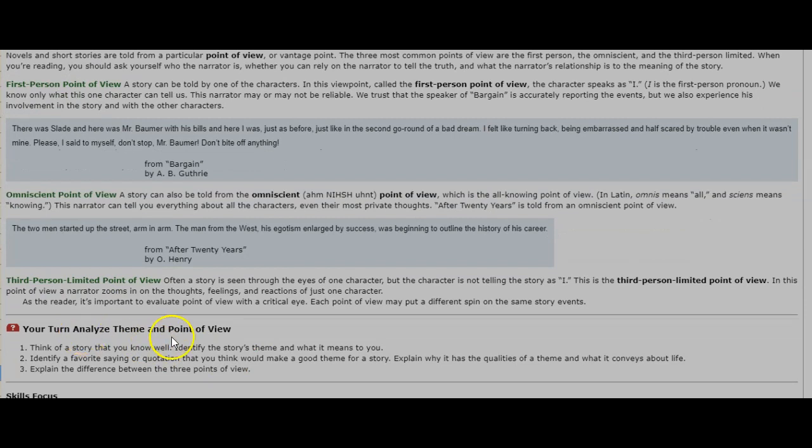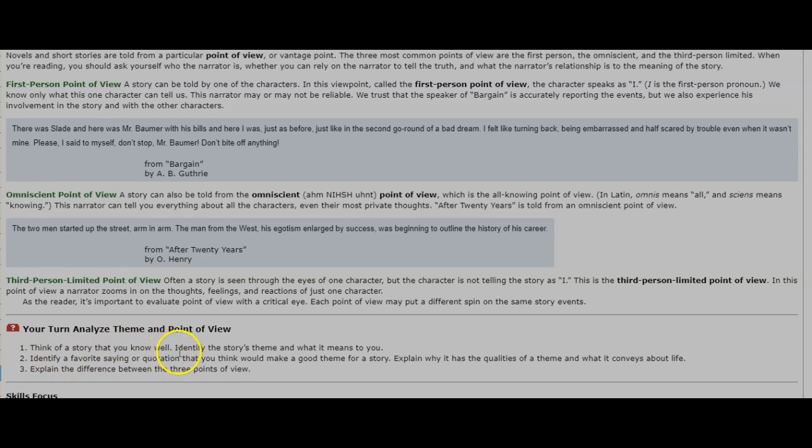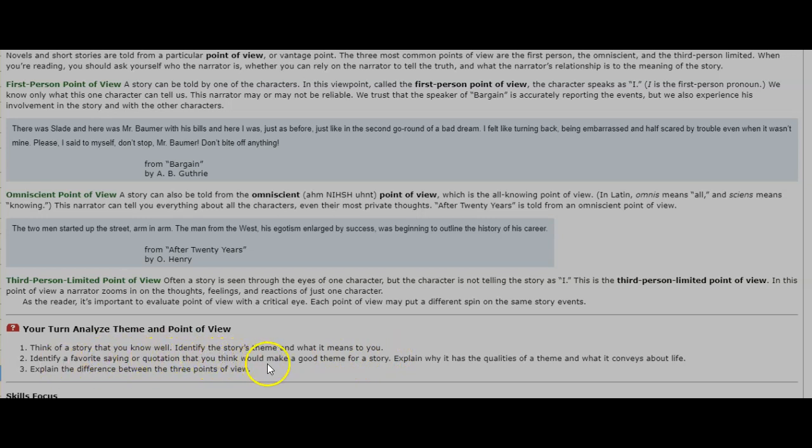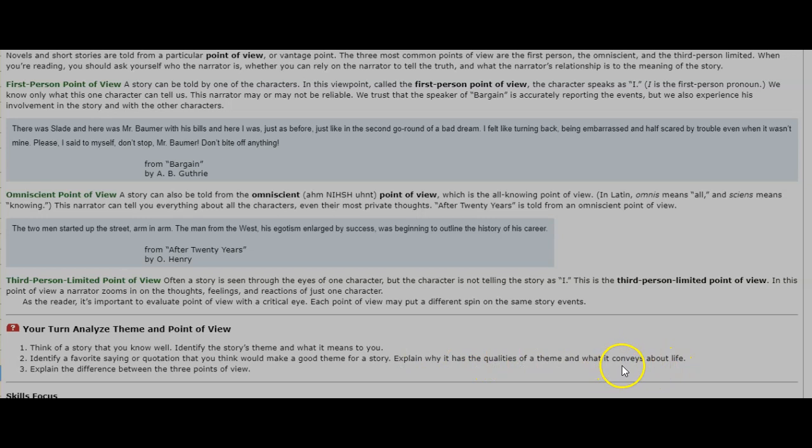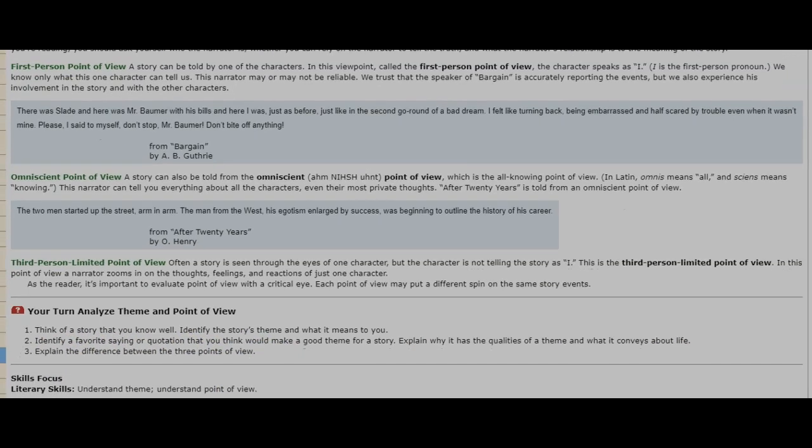Your turn. Analyze theme and point of view. One, think of a story you know well. Identify the story's theme and what it means to you. Two, identify a favorite saying or quotation that you think would make a good theme for a story. Explain why it has the qualities of a theme and what it conveys or tells about life. Three, explain the difference between the three points of view. Skills focus: literary skills, understand theme, understand point of view.